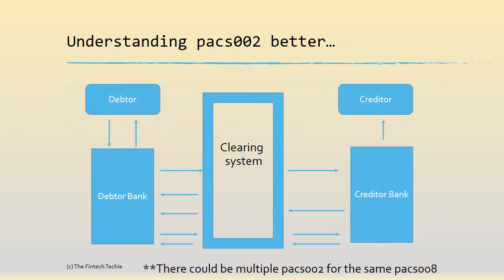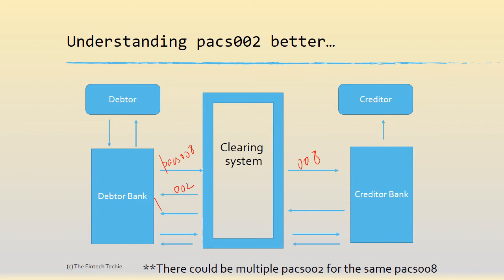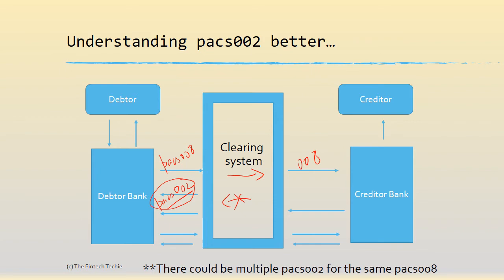Let's understand PAG 002. When a debtor bank sends out PAG 008, it is forwarded to the other side by the clearing system. But as soon as the message reaches the clearing system, it actually gives you a PAG 002 in return. So you can call it as an acknowledgement of the message. And this PAG 002 contains a status code which tells you whether the clearing system has accepted the message and passed it on, or whether it has rejected the message and did not pass on to the creditor side. That is why PAG 002 is very important because it gives you the status of the message in the clearing system.